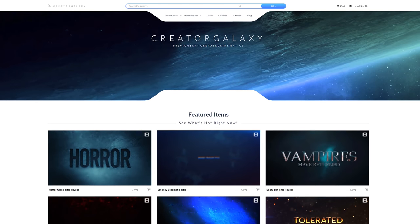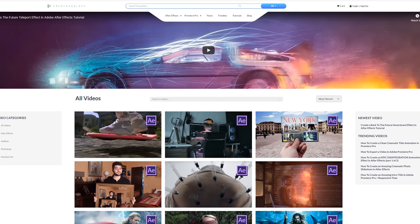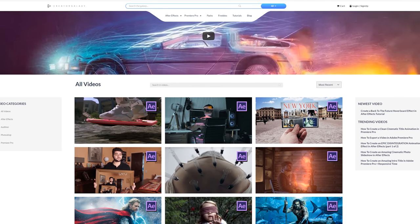Before we start with the actual tutorial, I want to make a quick announcement on what we've been working on for the last couple of months. We actually just released our new website, Creator Galaxy dot com — basically what Tolerated Cinematics dot com was before, just in a newer, better version, with the capacity of becoming famous in the entire galaxy.